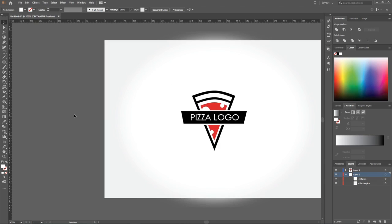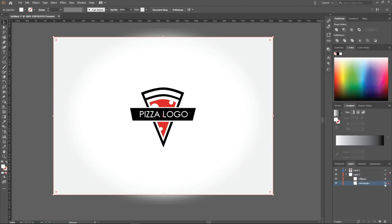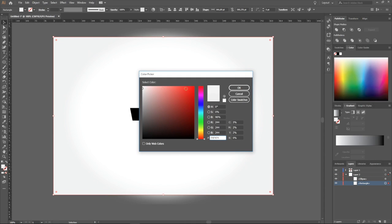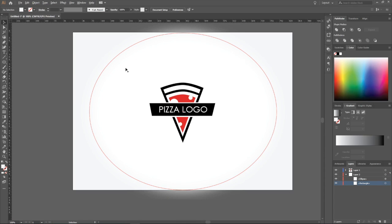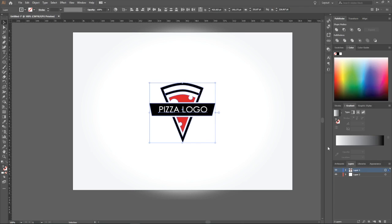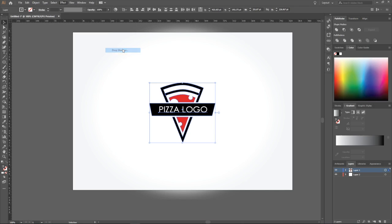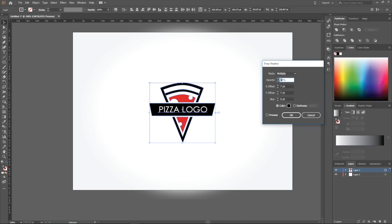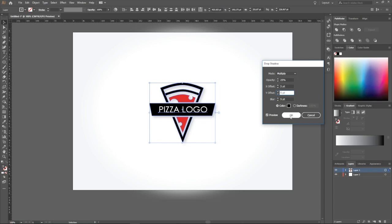The last thing is to put a shadow a little bit under the logo — it looks better. Set opacity to 25, offset 5 and 5, blur 10. Preview — oh, it's too much. It's okay. Press OK.